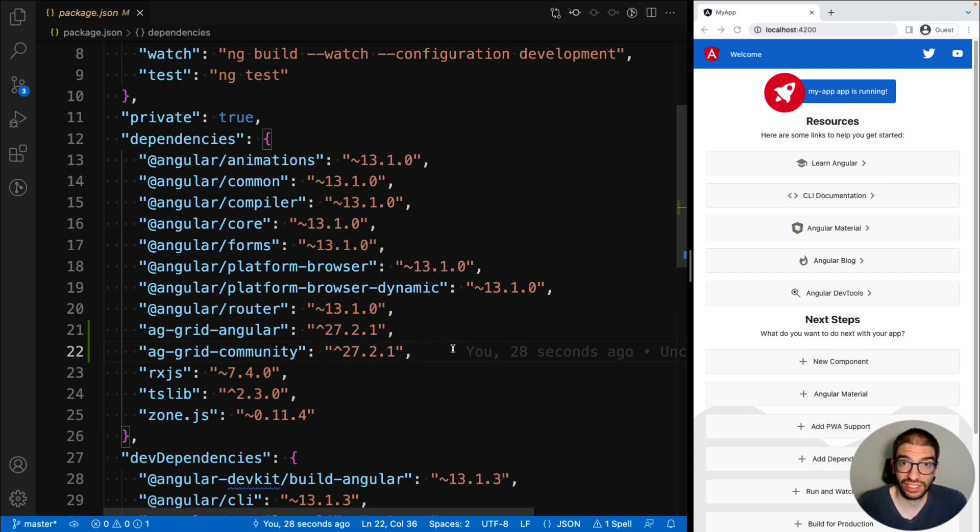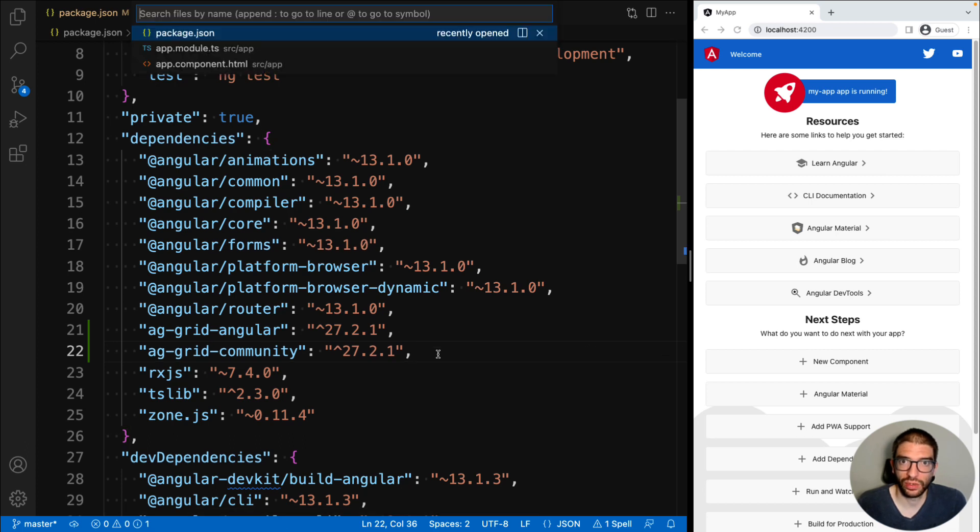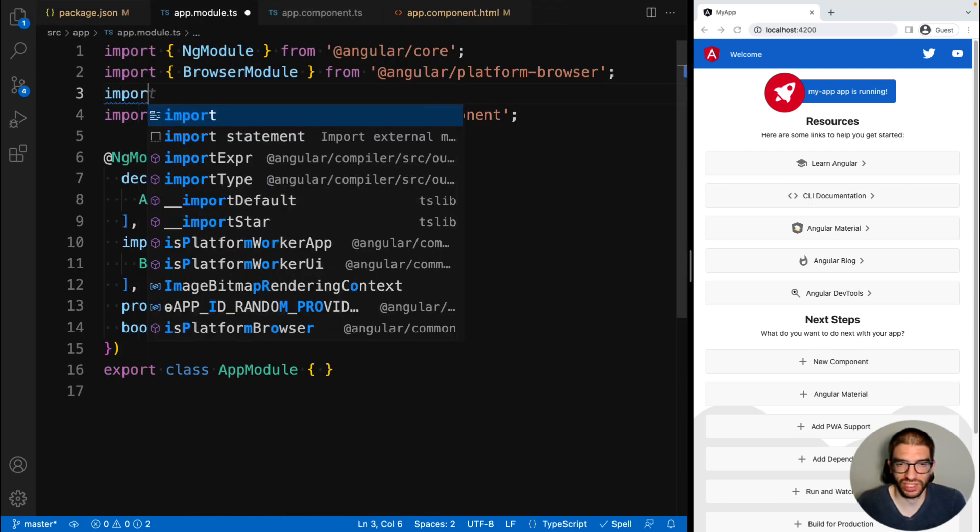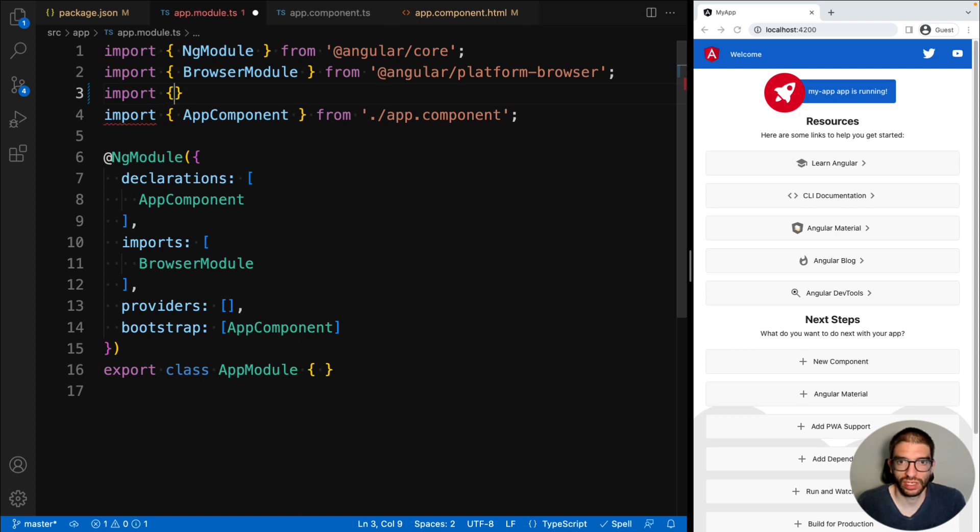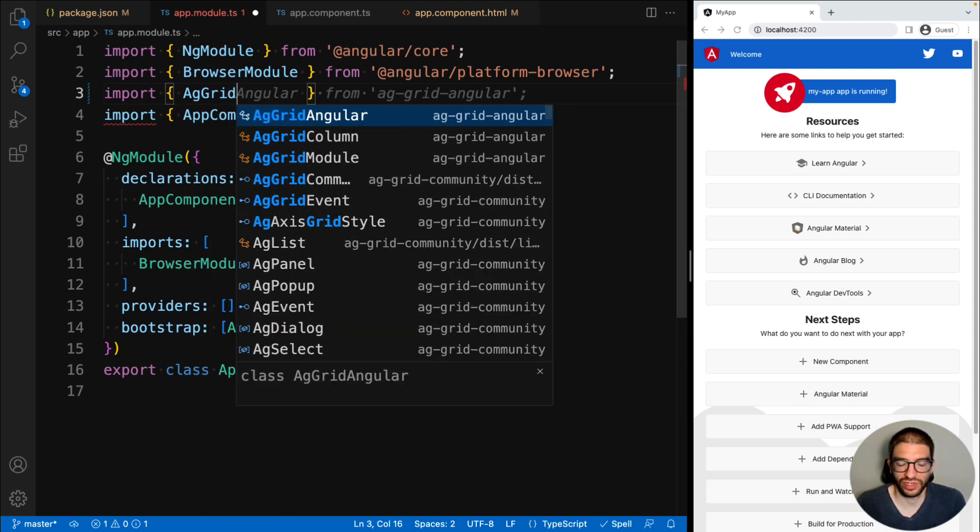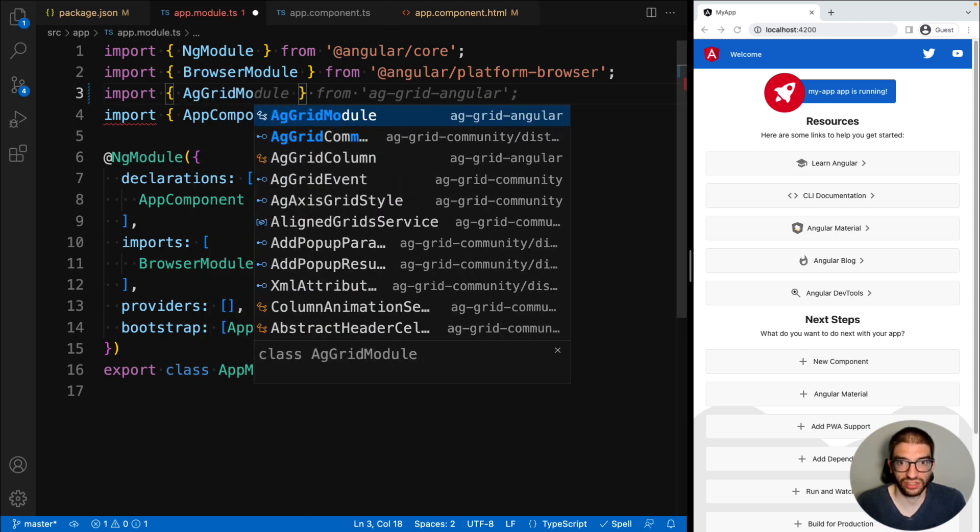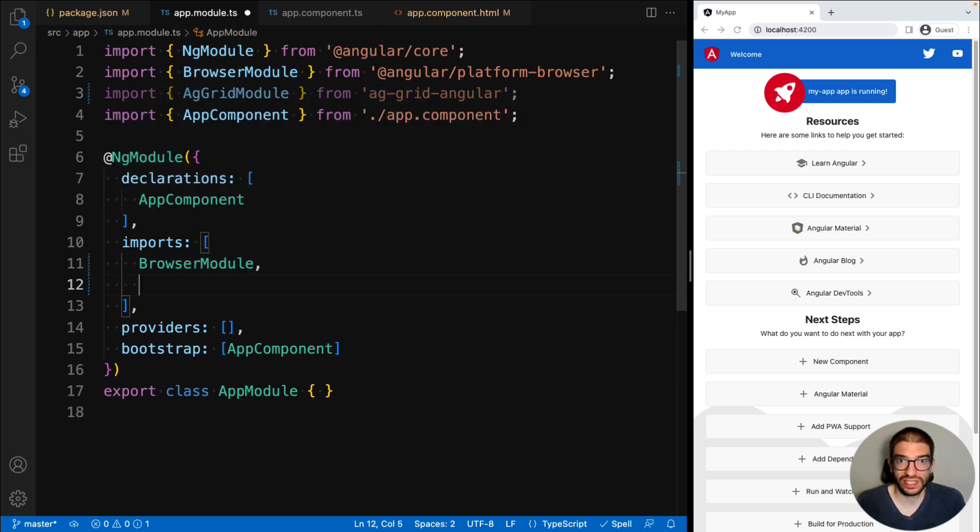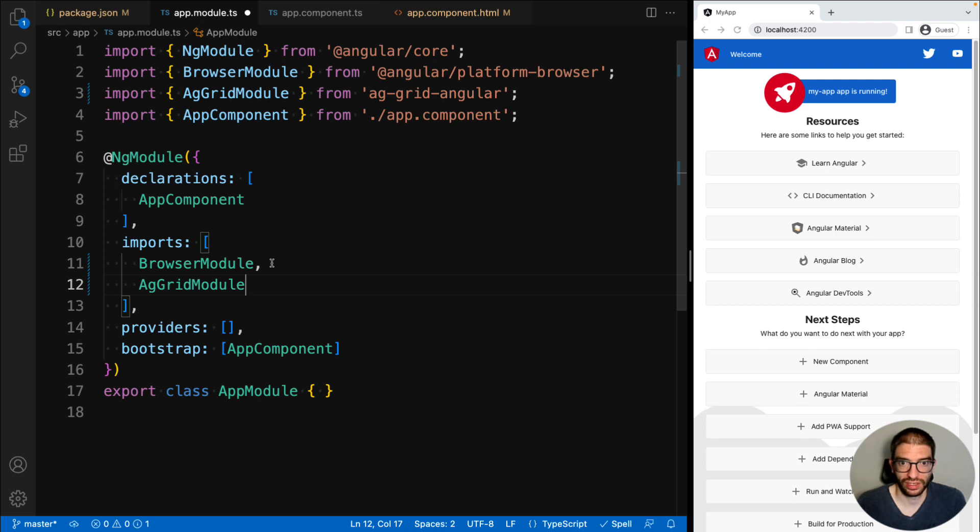To use the AG Grid component in our application, we first have to add the AgGridModule to our module definition. So we import the AgGridModule from ag-grid-angular, and then we add it to our imports array. This means that we will have access to the AG Grid component throughout our entire application.